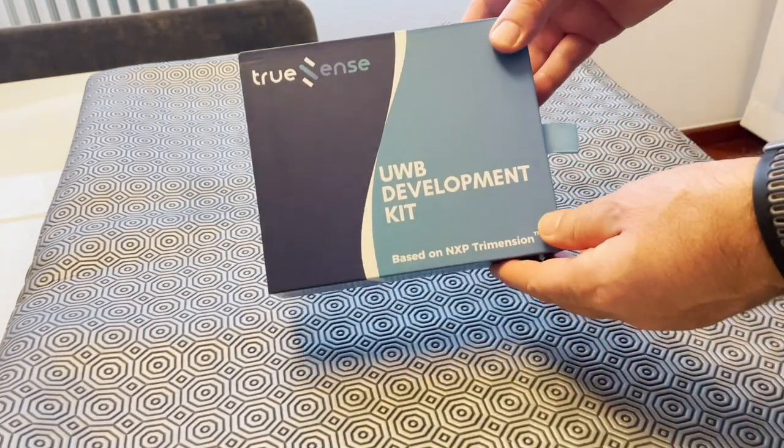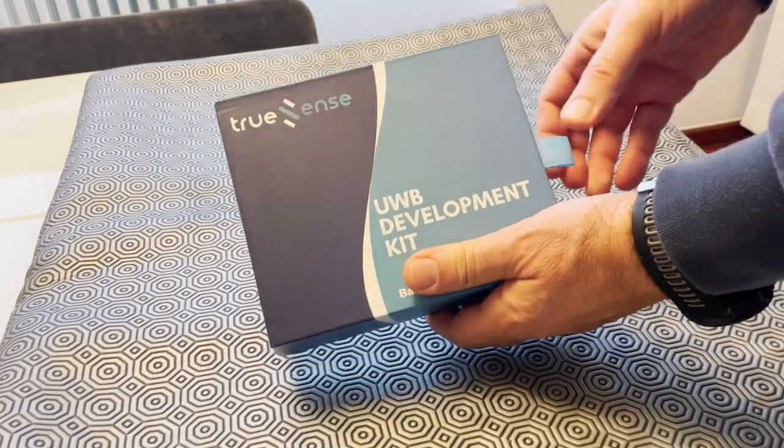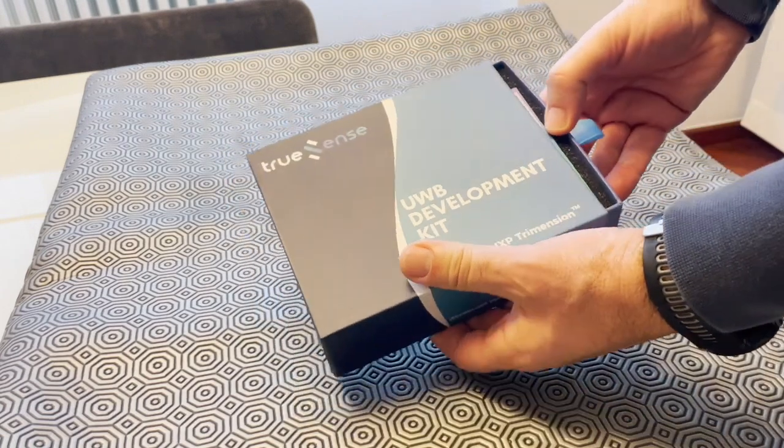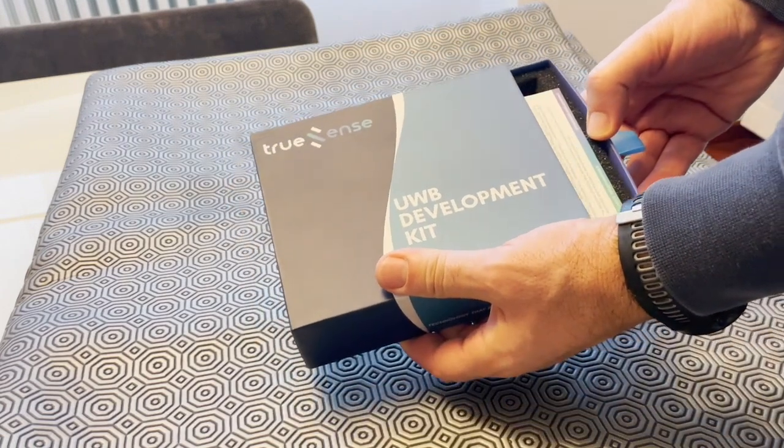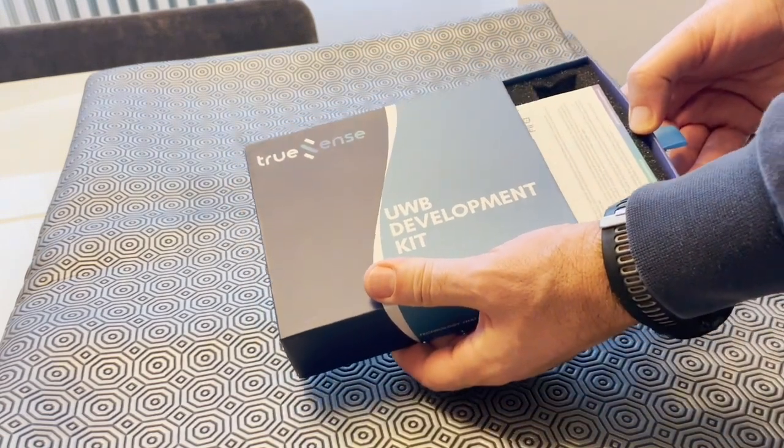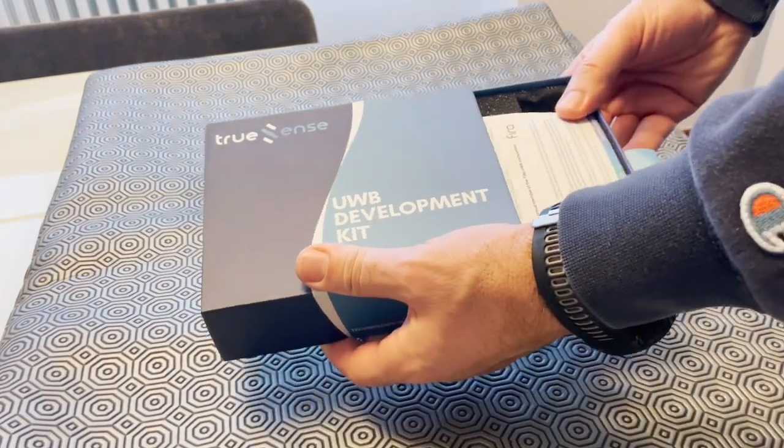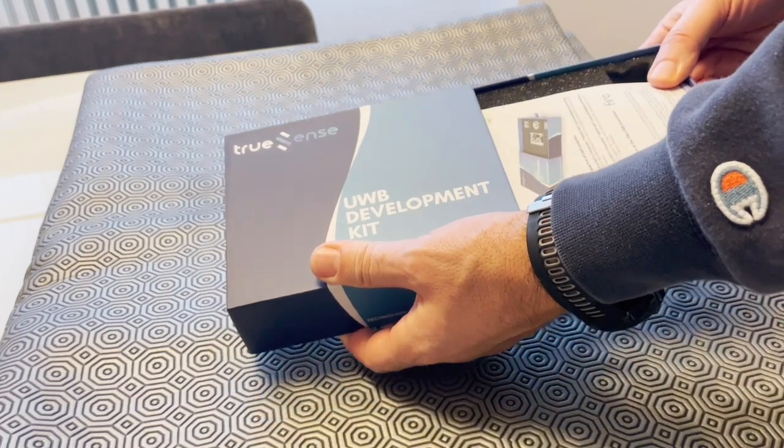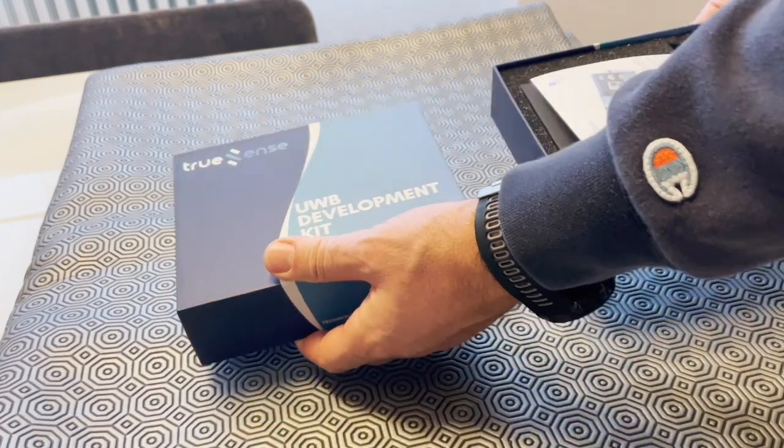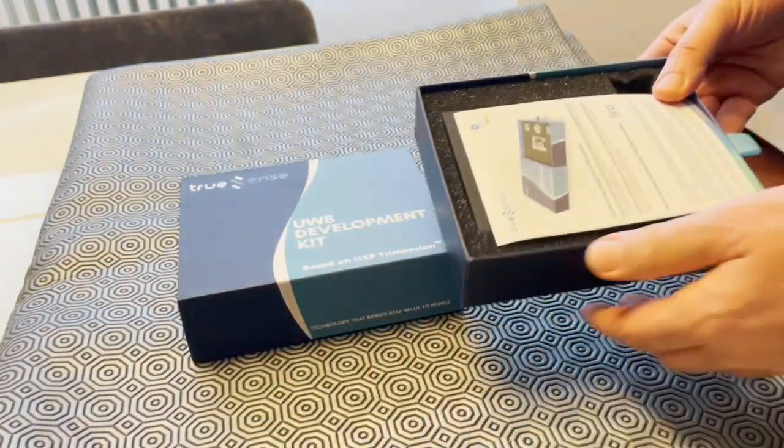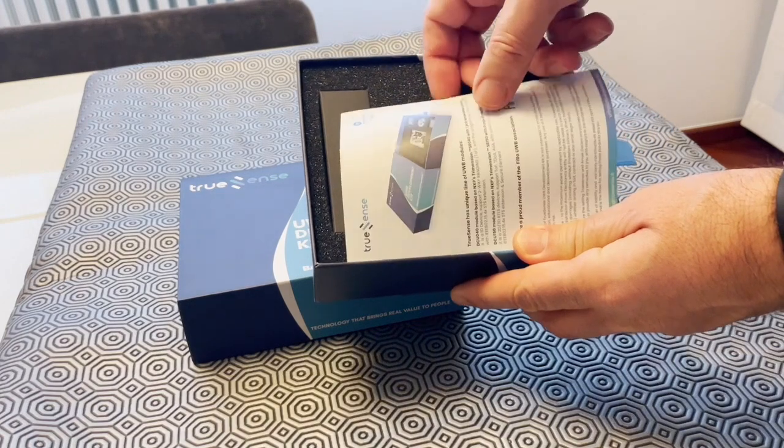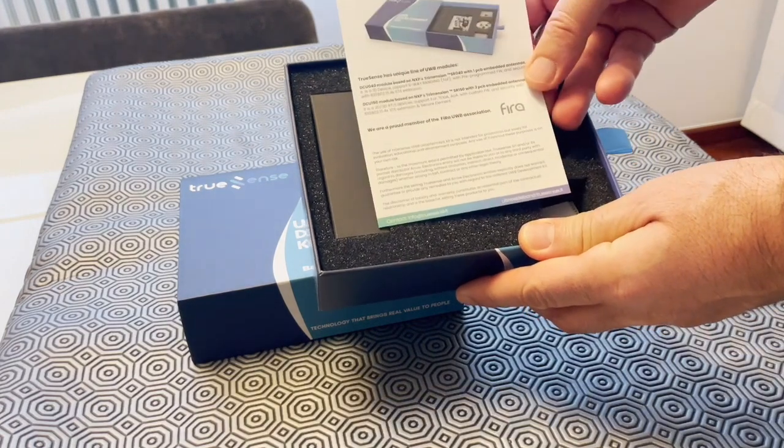Today we will talk about the Ultra-Wideband Development Kit from TRUSA. The Ultra-Wideband, UWB, refers to a wireless communication technology that uses a broad spectrum of frequency bands to transmit data over short distances.